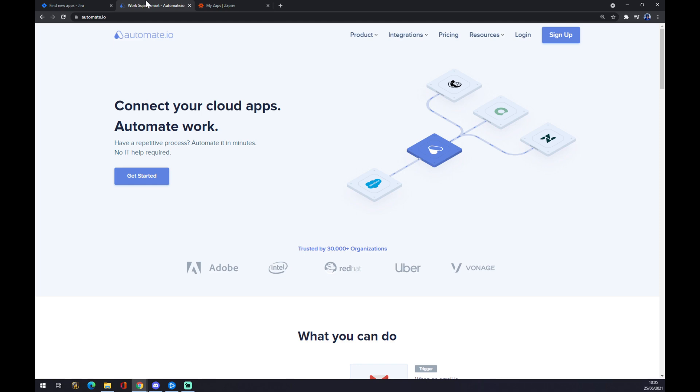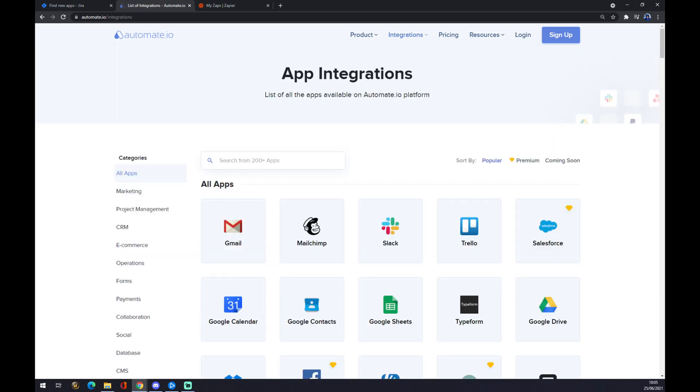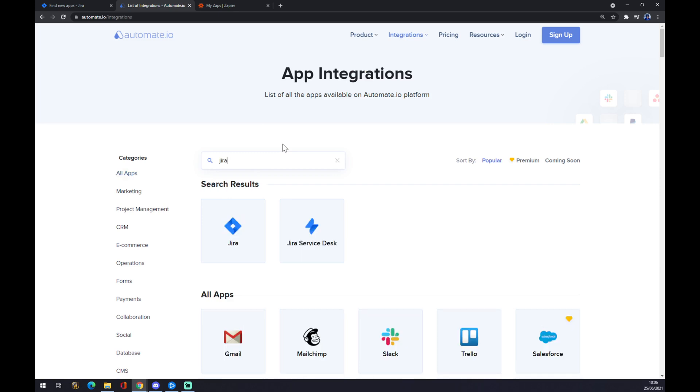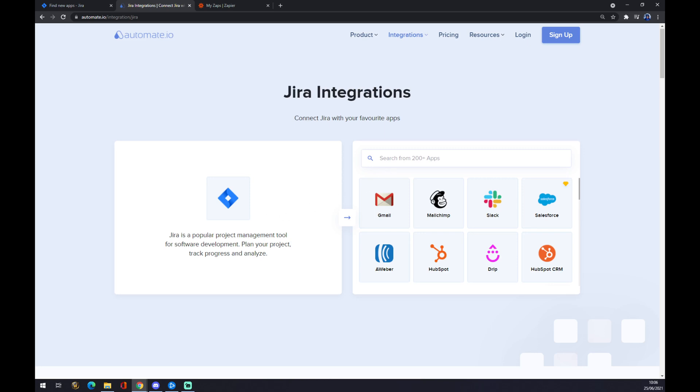I'll leave the link in the description below this video. We want to go to Integrations on the top side, and we want to switch to see all categories. Now we can search from 200 and more apps, so the first one will be Jira. Click on Jira, and the counterpart will be GitLab.